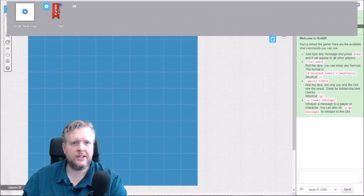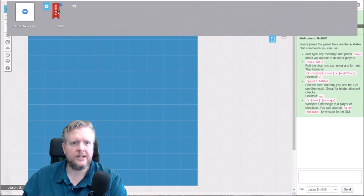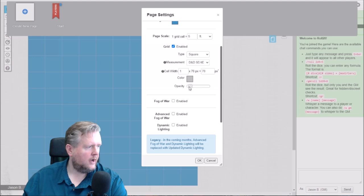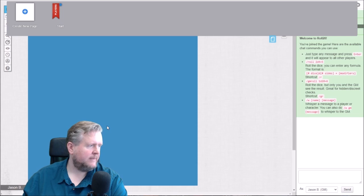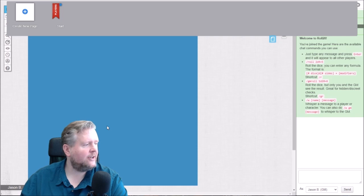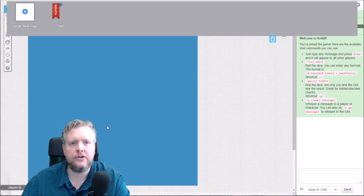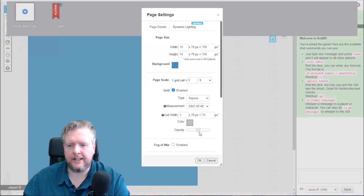Later on, I generally suggest — when using these map tiles — going in and turning the opacity of your lines all the way down to zero. When you do that, they vanish. They're still there, everything will still snap to grid, but they won't be visible. The tiles themselves generally have line indicators on them, so you don't need them. But while we're building, it helps to be able to see them, so we're going to go ahead and leave it on just for the time being.